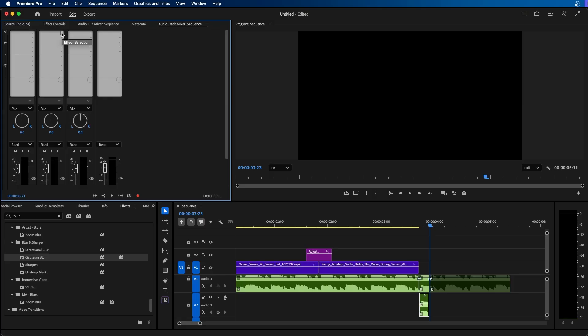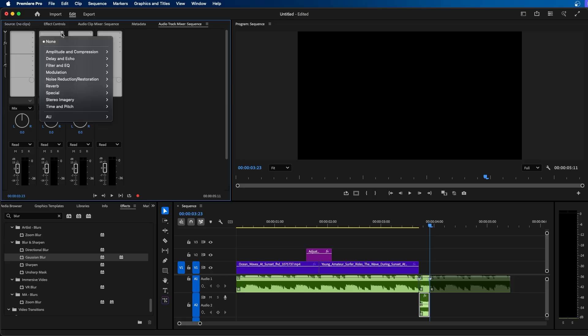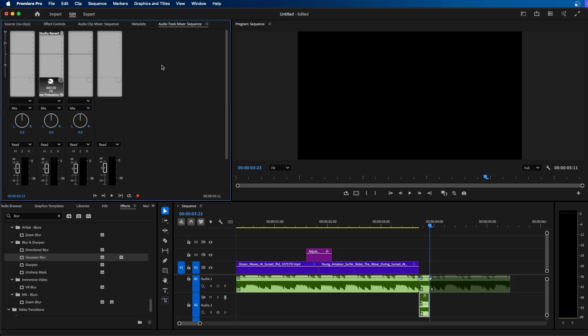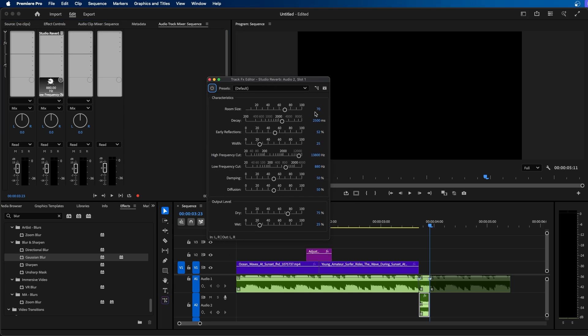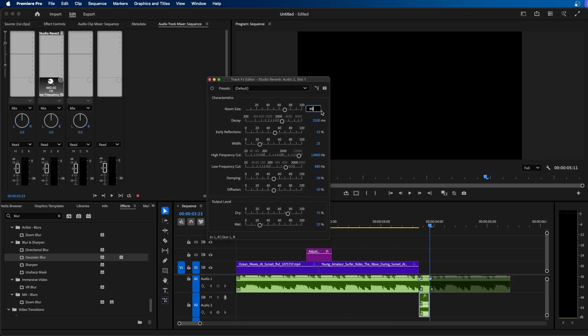So I'm going to click on the drop down here underneath this bubble and go to reverb, studio reverb. Now you can double click on this and you can make adjustments to this effect. And this effect will only be applied to the clips on this timeline, in other words just this one single clip here. So these are the adjustments that I recommend adding to get a really nice echo reverb effect inside Premiere Pro.